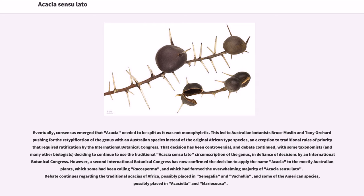The retypification was an exception to traditional rules of priority that required ratification by the International Botanical Congress. That decision has been controversial, and debate continued, with some taxonomists and many other biologists deciding to continue to use the traditional Acacia sensu lato circumscription. However, a second International Botanical Congress has now confirmed the decision to apply the name Acacia to the mostly Australian plants, which some had been calling Racosperma. Debate continues regarding the traditional Acacias of Africa, possibly placed in Senegalia and Vachellia, and some American species possibly placed in Acaciella and Mariosusa.